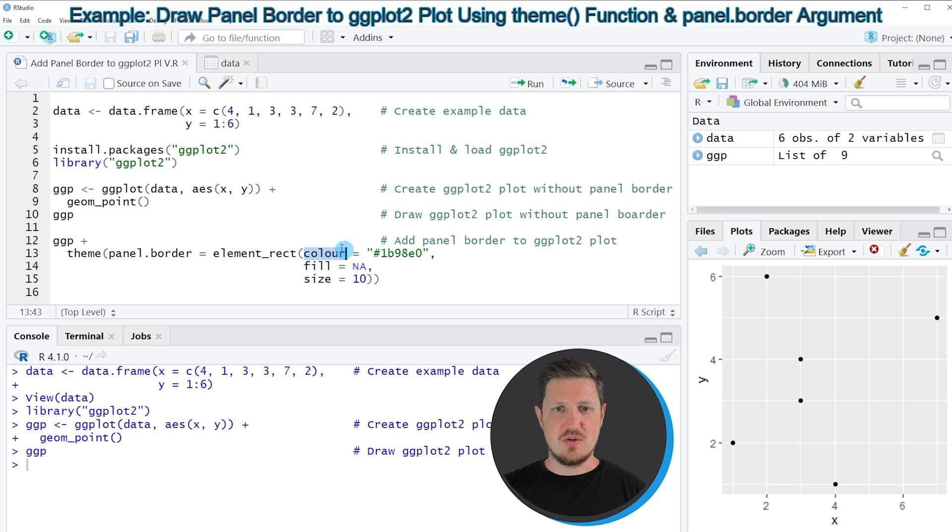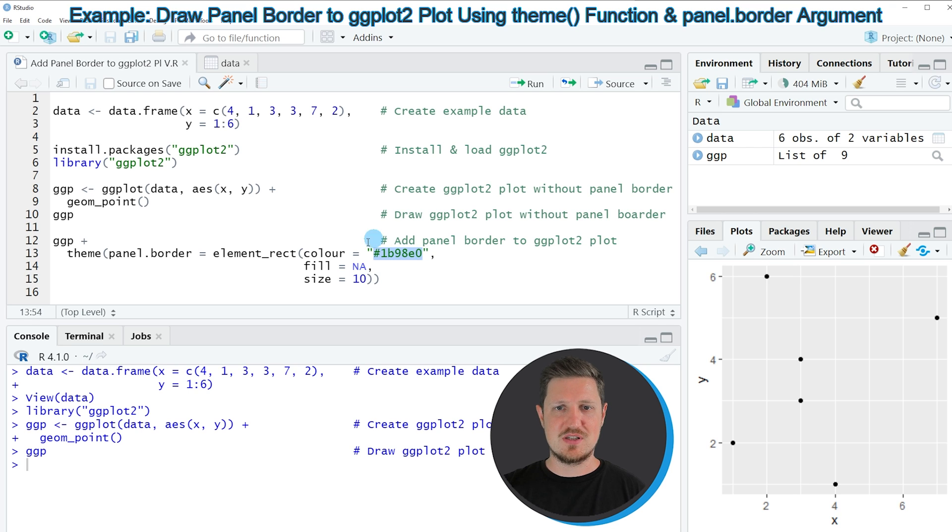So in this case I want to set the color of the panel border to this hex code that you can see here.